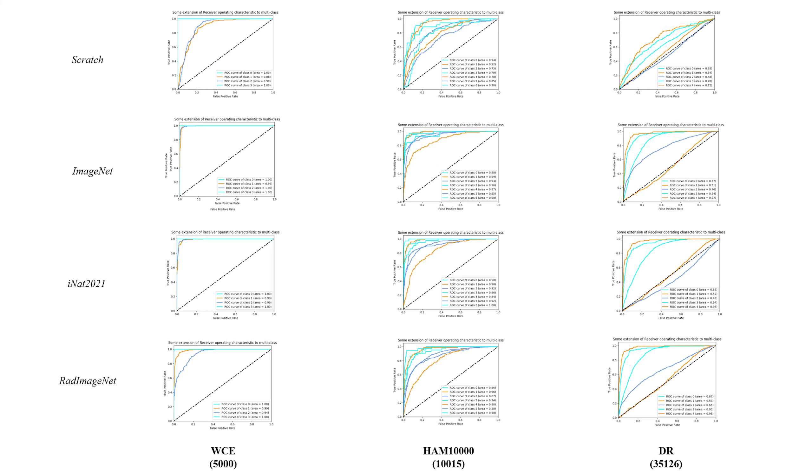The ROC curve is a graphical representation that illustrates the diagnostic ability of a binary classifier system as its discrimination. Given that these three datasets necessitate multi-class classification, the ROC curve and the corresponding area under the curve, AUC, are computed for each distinct, mutually exclusive class. This approach provides an individual assessment of the classification model's performance for each class.